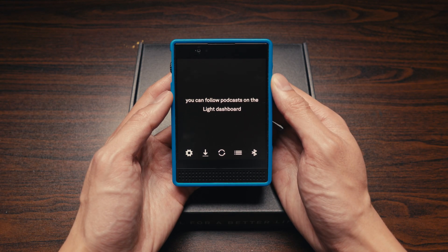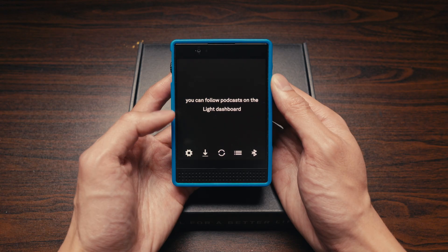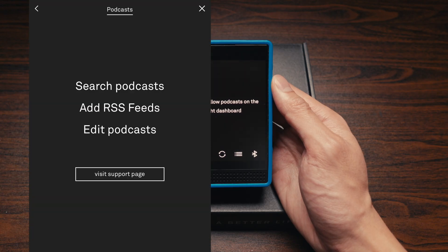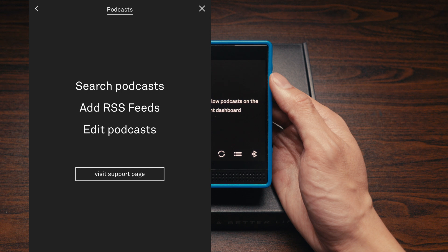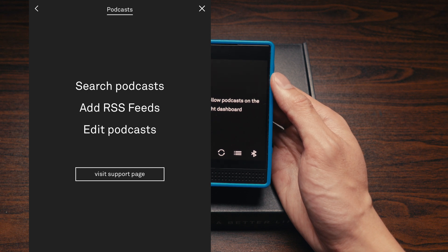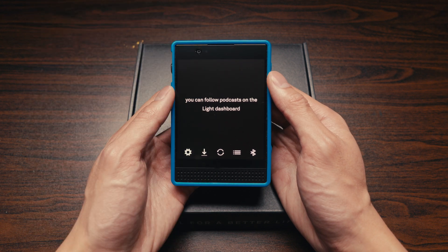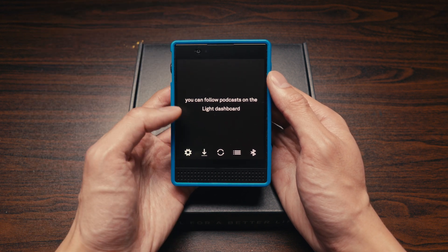Next up is Podcasts. This is also something you have to set up on the Light Dashboard, where you can subscribe to various podcasts and they will sync to your Light Phone 3 as new podcast episodes are released.